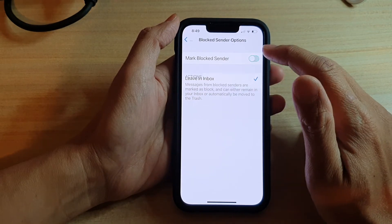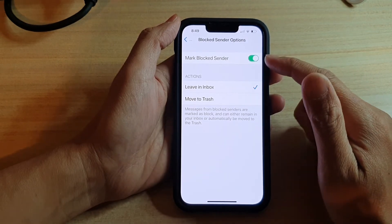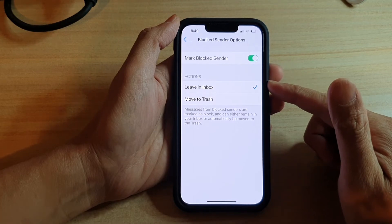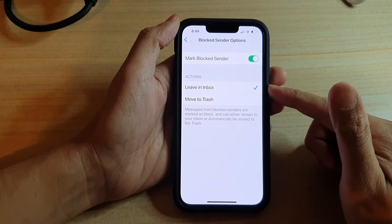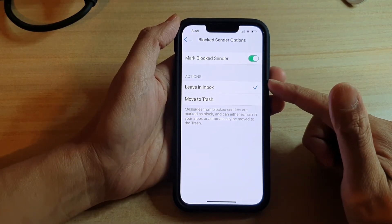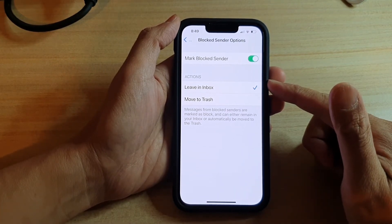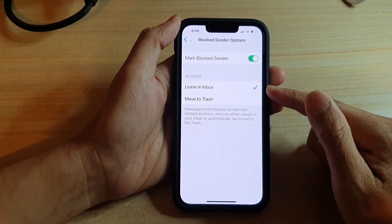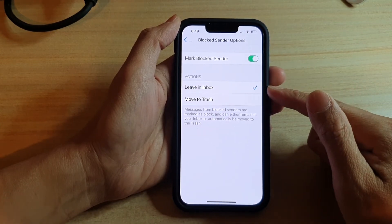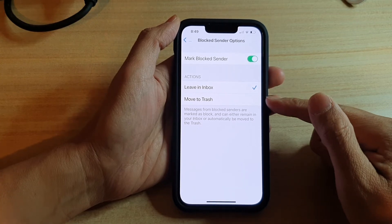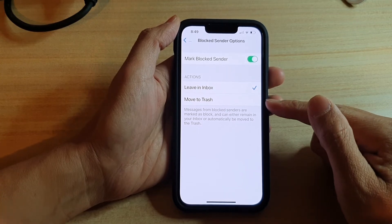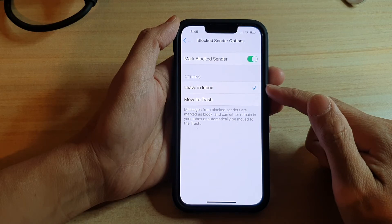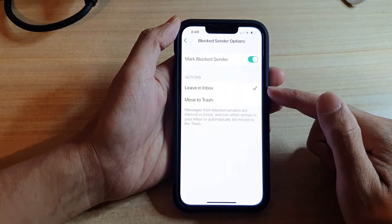In here you can tap on Mark Block Senders to turn it on or off. Once it is on, you can choose which action your phone will take when you receive an email from a blocked sender. Your phone can either leave it in the inbox but mark it as blocked, or it can immediately move it to trash.